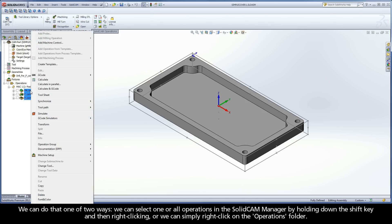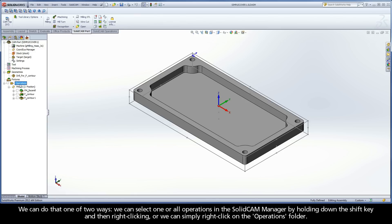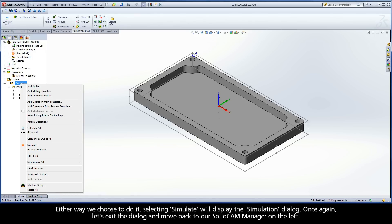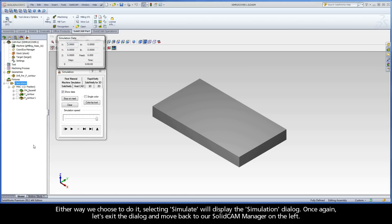We can select one or all operations in the SolidCam Manager by holding down the Shift key and then right-clicking. Or, we can simply right-click on the Operations folder. Either way we choose to do it, selecting Simulate will display the simulation dialog.